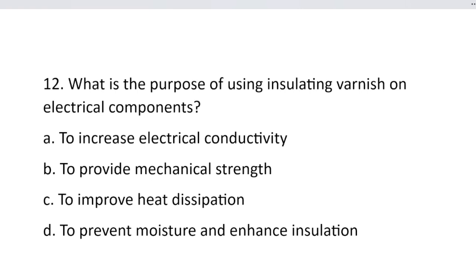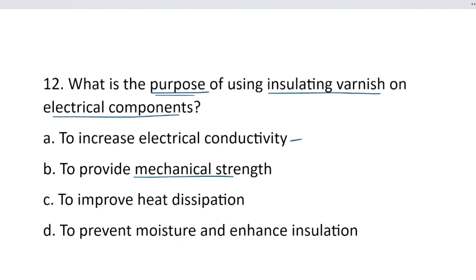Question number 12. What is the purpose of using insulating varnish on electrical components? Option A, to increase electrical conductivity. Option B, to provide mechanical strength. Option C, to improve heat dissipation. And option D, to prevent moisture and enhance insulation. The correct answer is option D, to prevent moisture and enhance insulation.